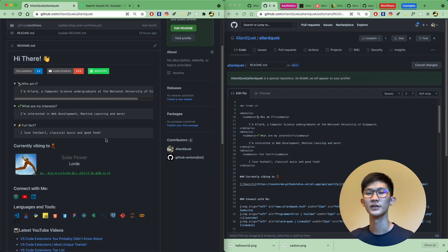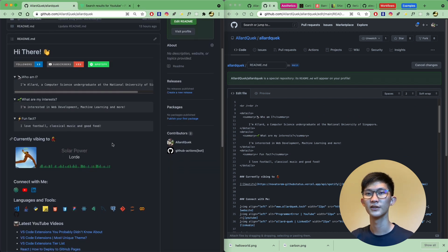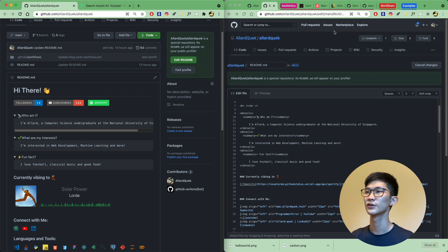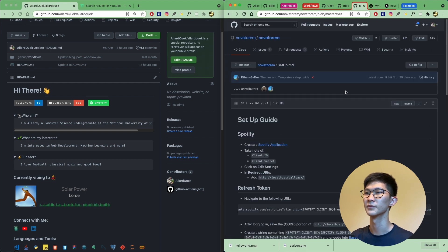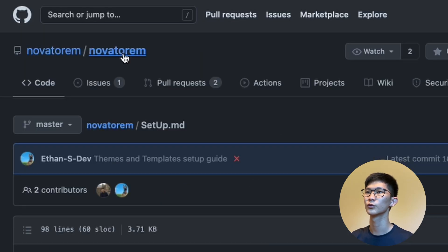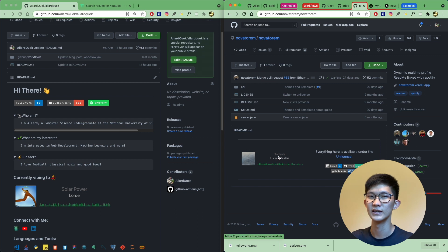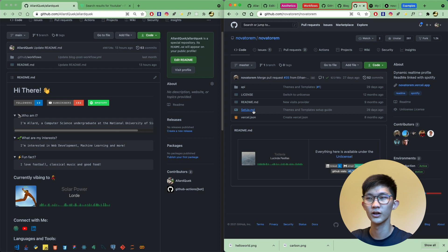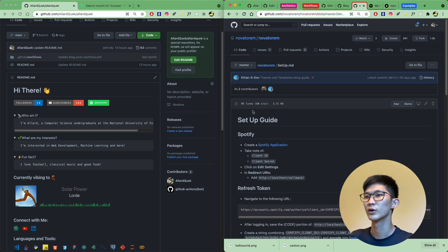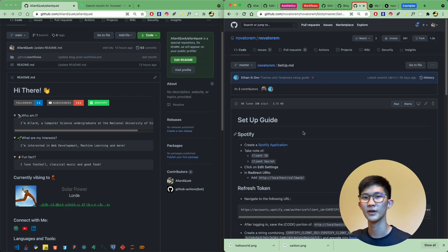Back to the Spotify integration. This is actually from one repo I found — Novatorum — and you can go to this repo and click on setup.md. It gives you something that shows the name of the song, the artist, and some sound waves at the bottom. There are quite a few steps involved, so I'll go through the rough steps to get you started.